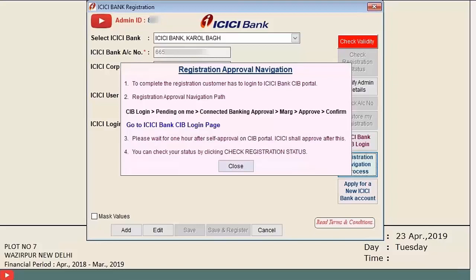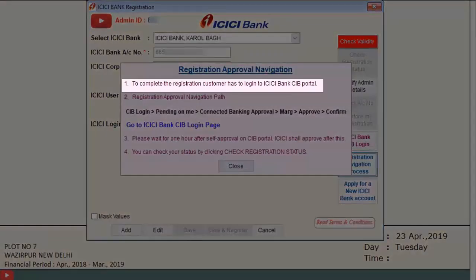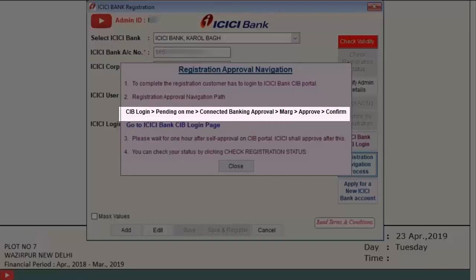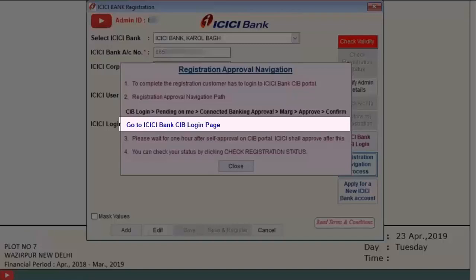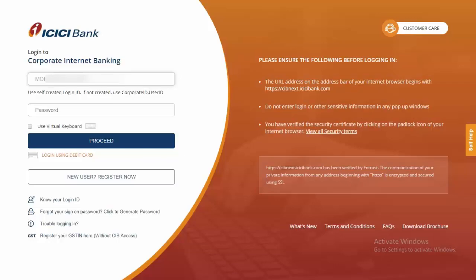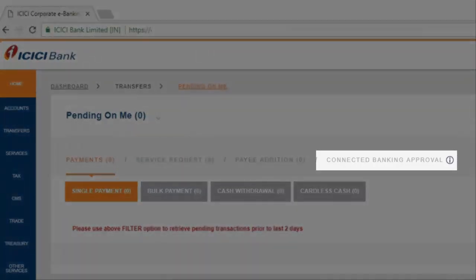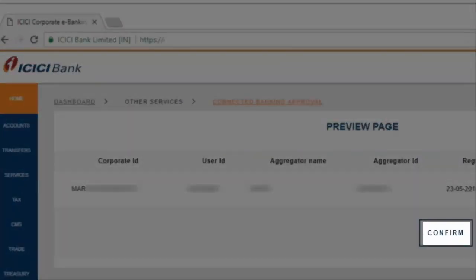To visit the ICICI portal, click on 'Registration Navigation Process.' A window will display the complete approval steps: log in to the ICICI Bank CIB portal, then navigate to CIB Login → Pending on Me → Connected Banking Approval → Mark → Approve → Confirm. You can click 'Go to ICICI Login Page' to switch directly to the portal, log in, and complete the approval.